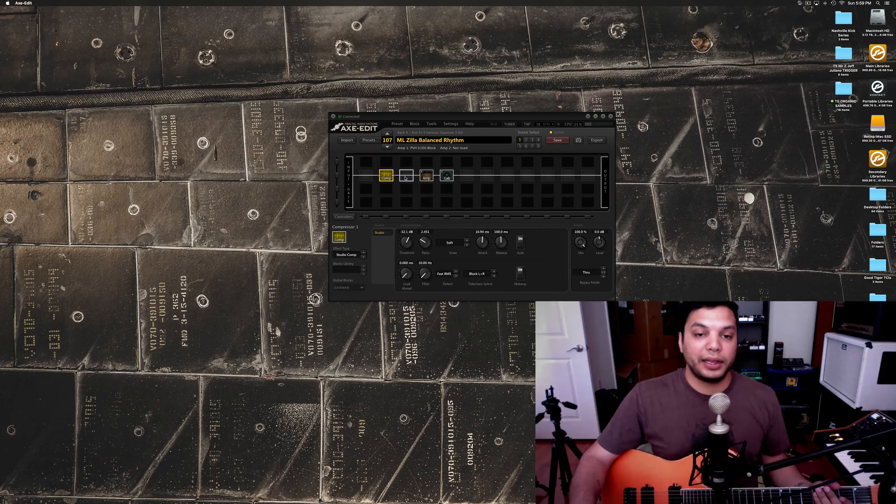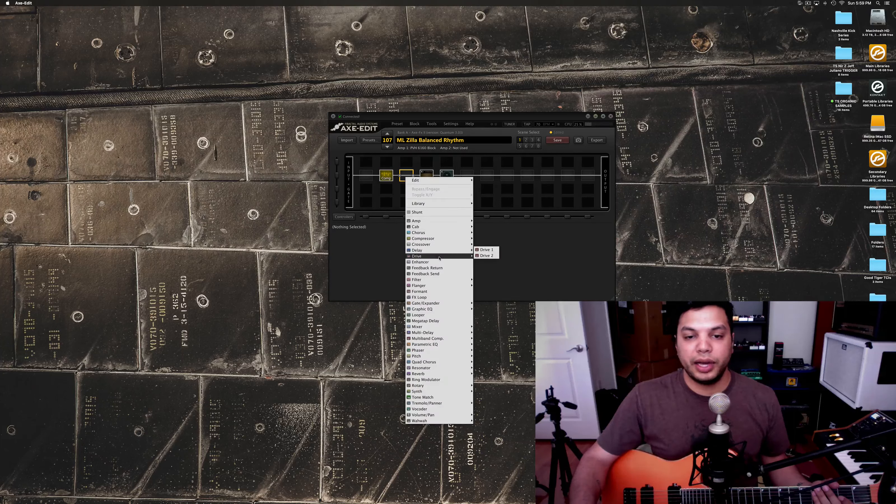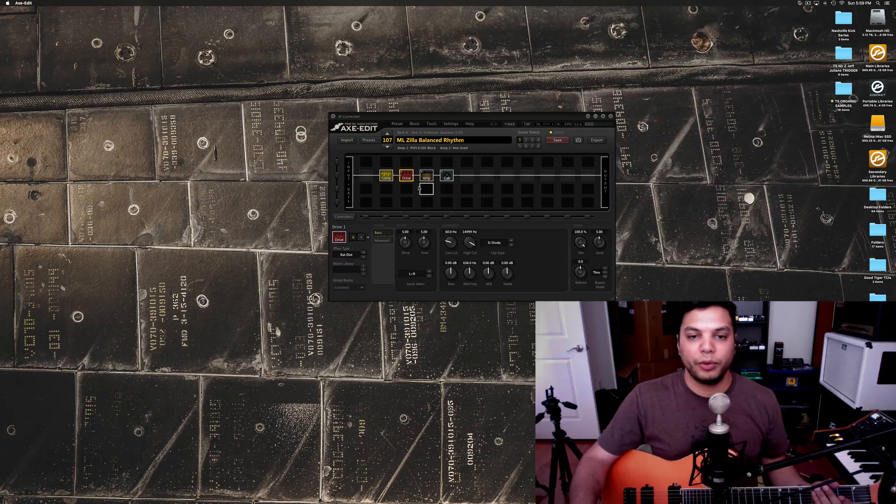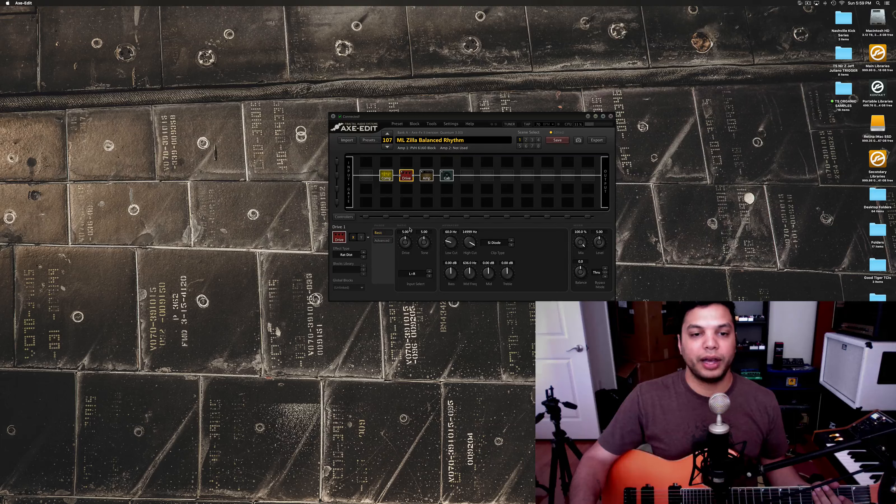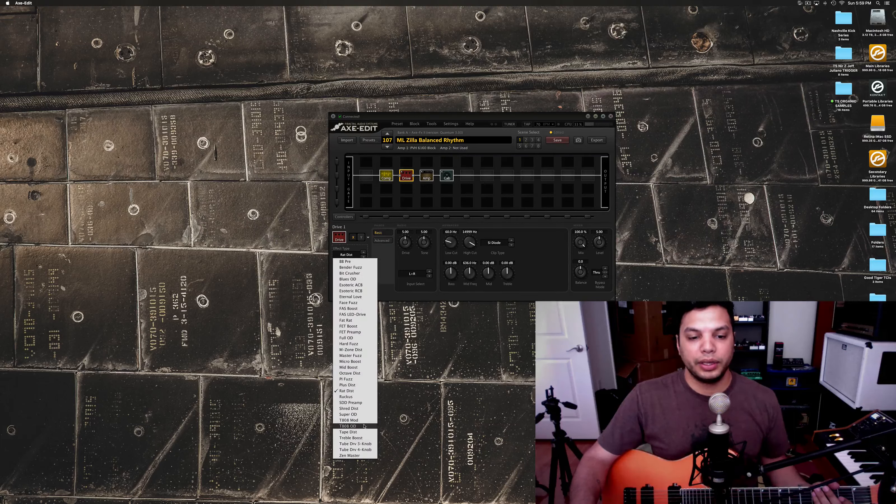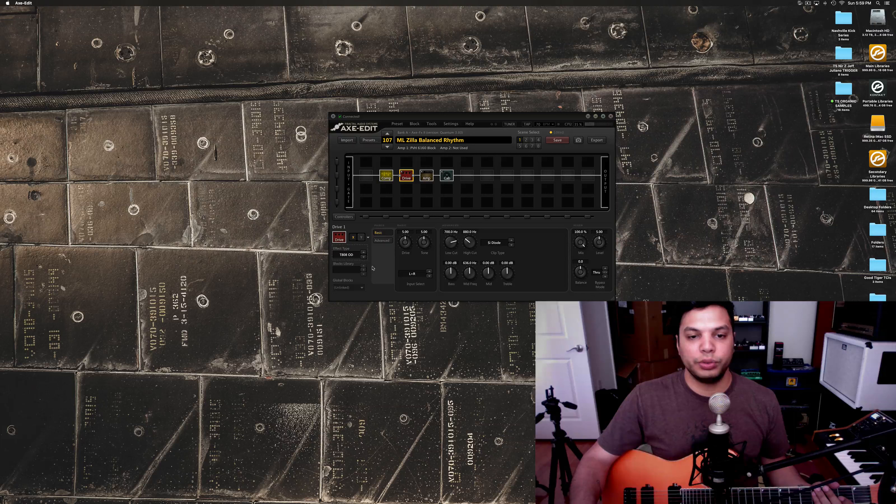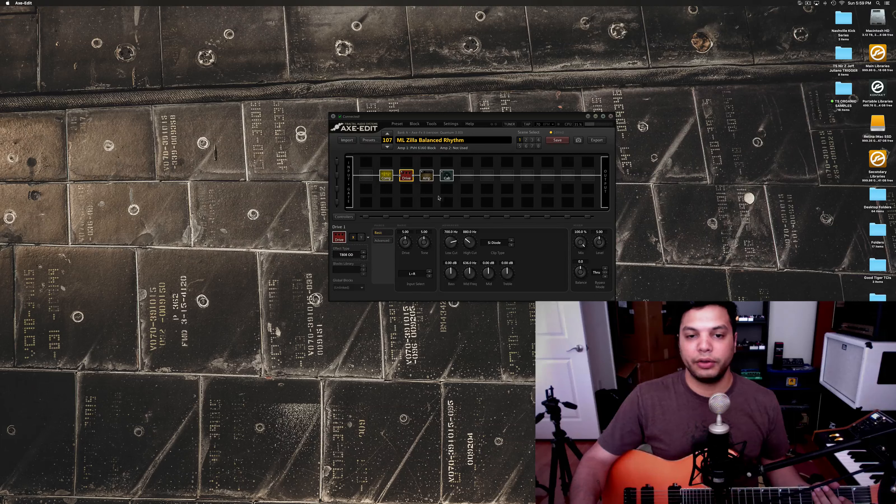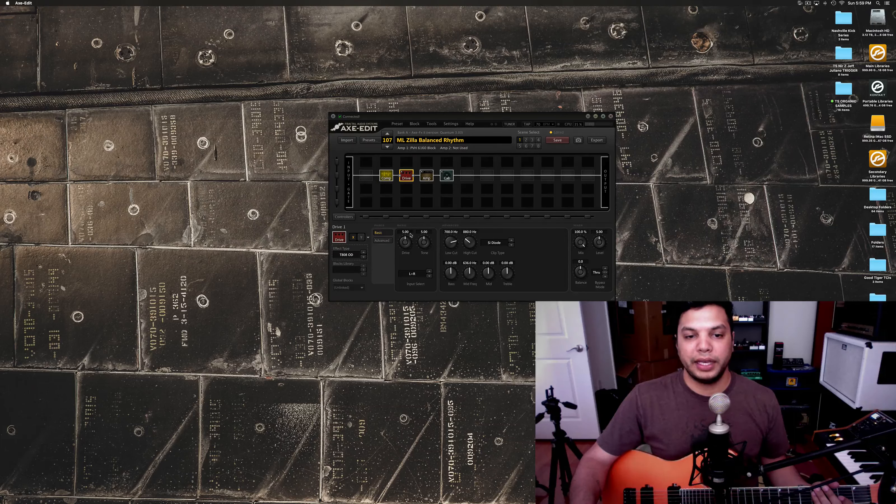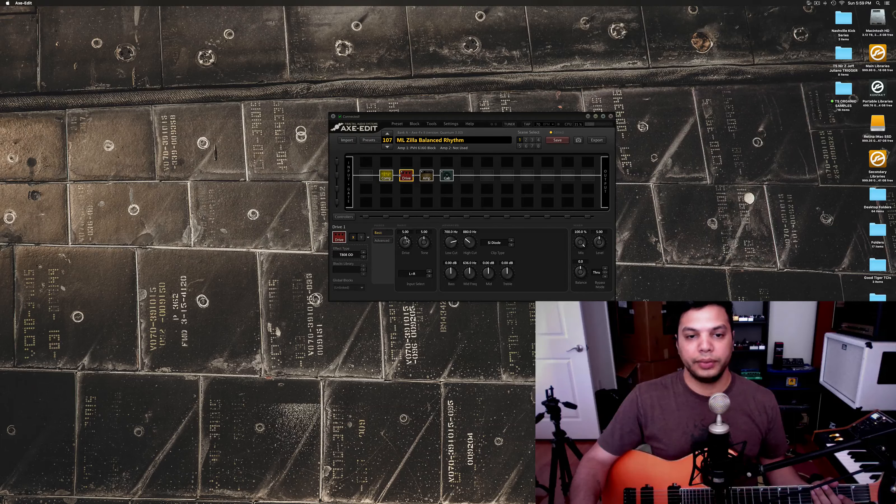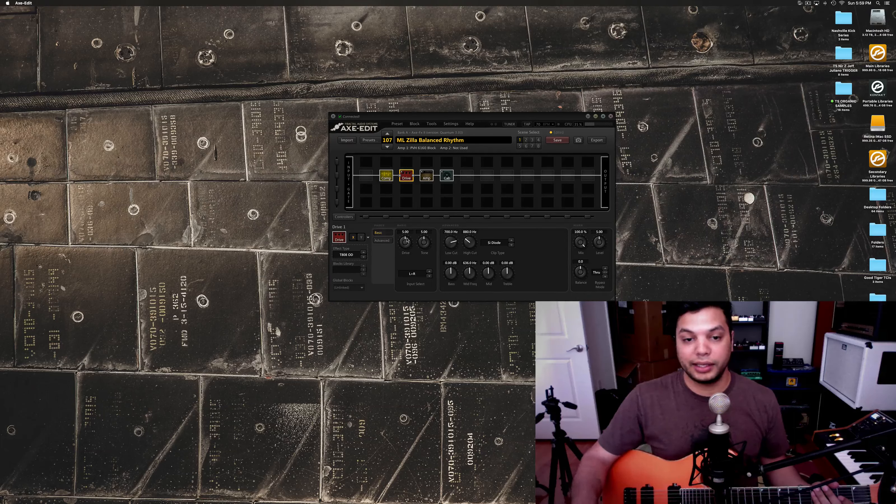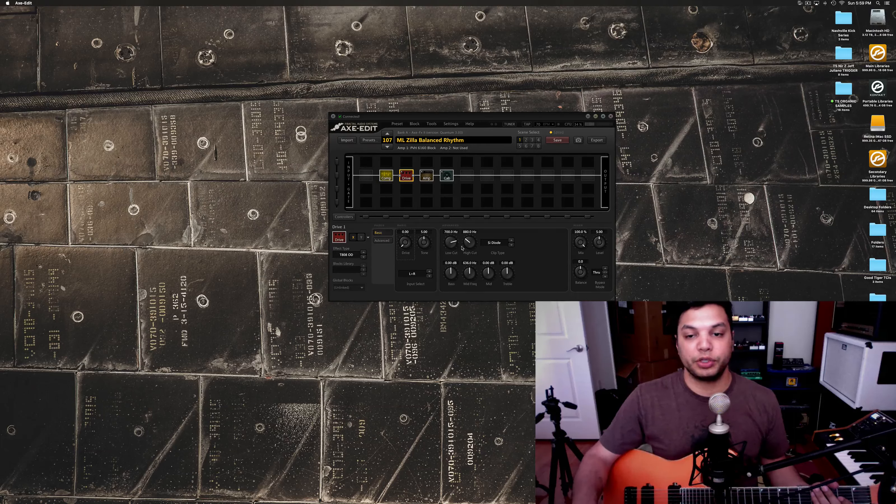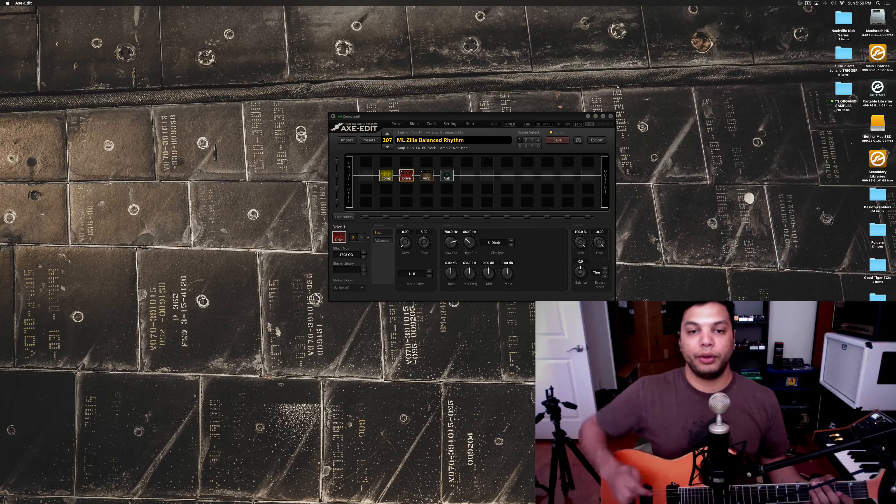And, finally, one thing that a lot of people like to do. And, I used to do this a lot more. I've been kind of happy without the drive as of late. But, doing a Tube Screamer style overdrive in front of the amp. And, the way to set this. The way I like to set this. Is, I actually take the drive pretty much all the way down. Turn the level all the way up.